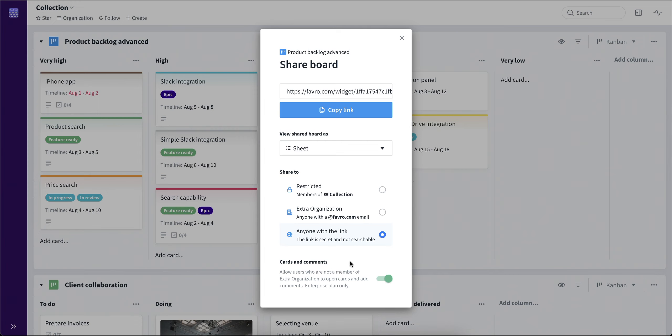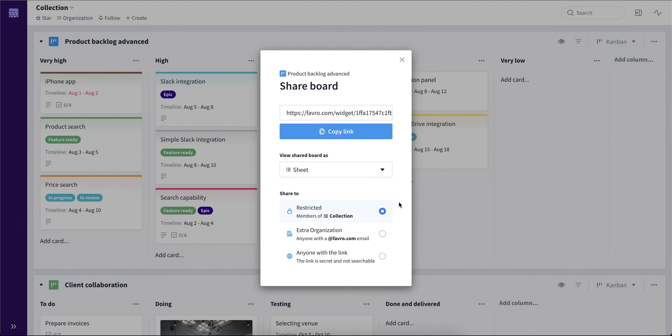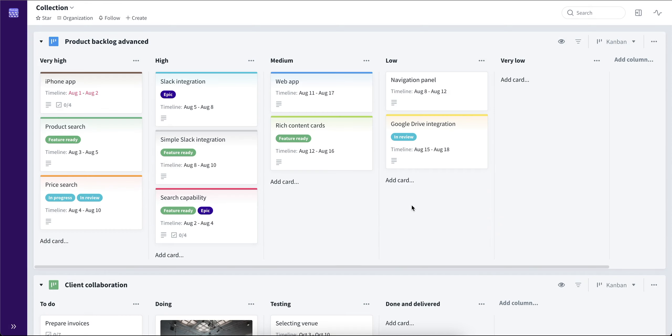In order for the link to stop working, I would need to set it to either organization-wide or restricted. That way the link will not be available to view anymore for the people that we have sent the link.